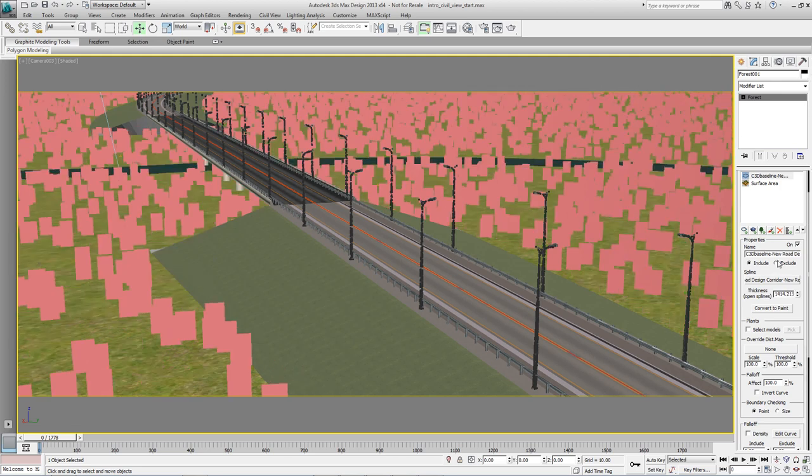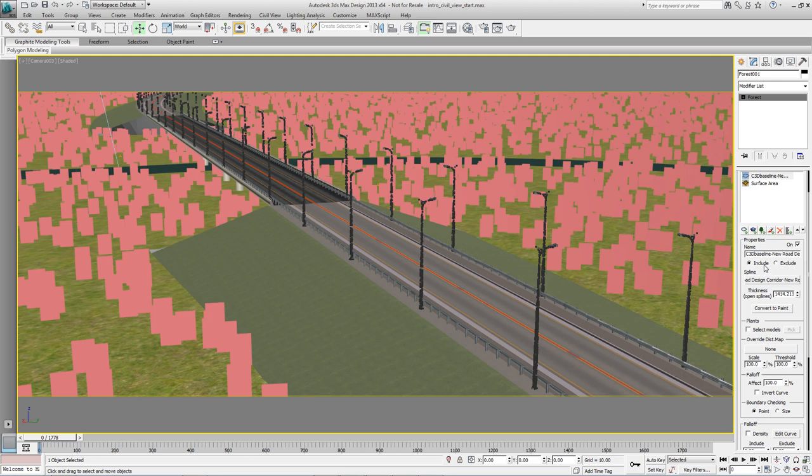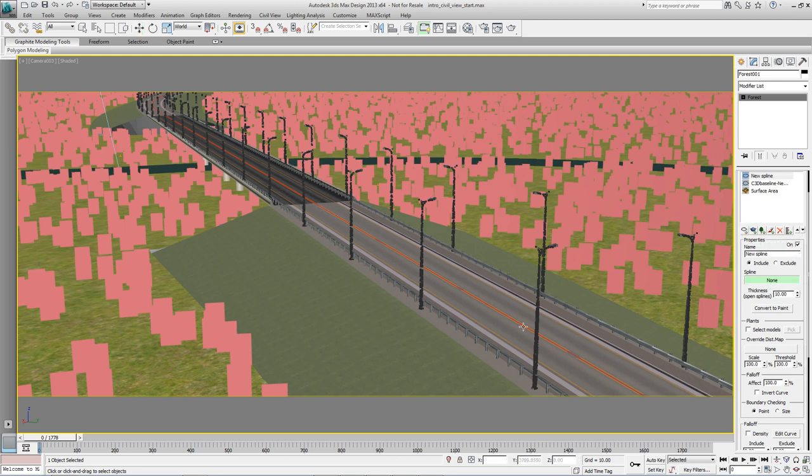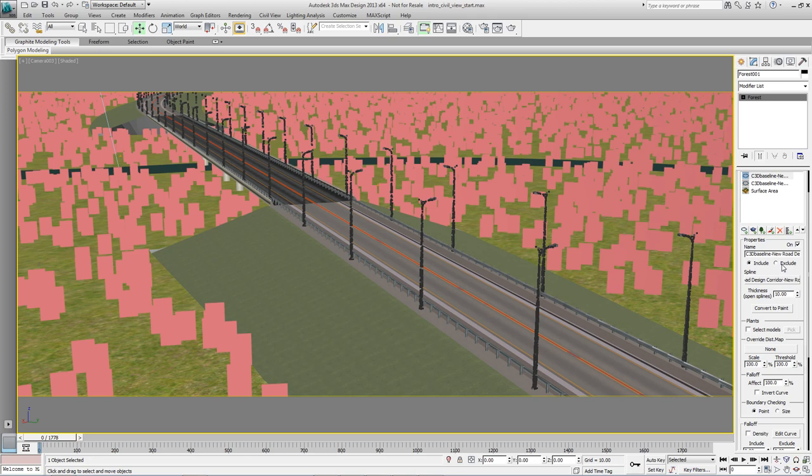This spline is an include area which means it defines where trees are going to grow. It's also possible to make a spline an exclude area which will remove trees from the scene. And because we're not going to want trees growing below the bridge because they'll probably come up through the surface, we want to exclude trees from that area. So to do that add a second spline area and pick the same spline from the scene. This time switch it to exclude and dial the thickness up to pull them away from the bridge.